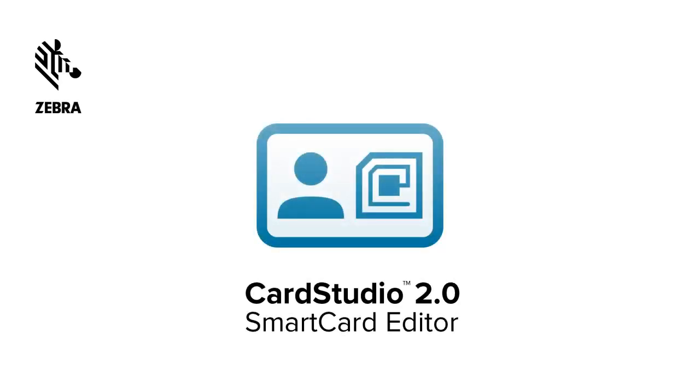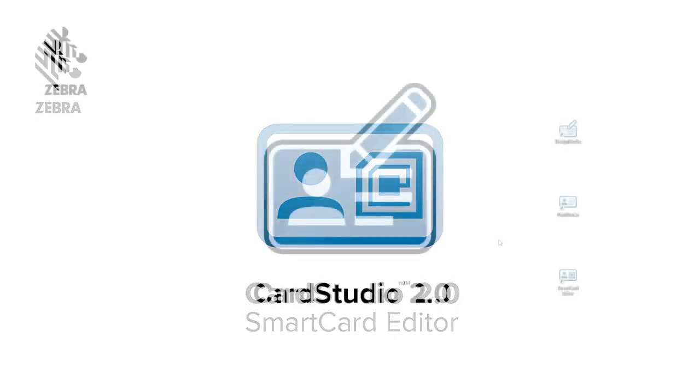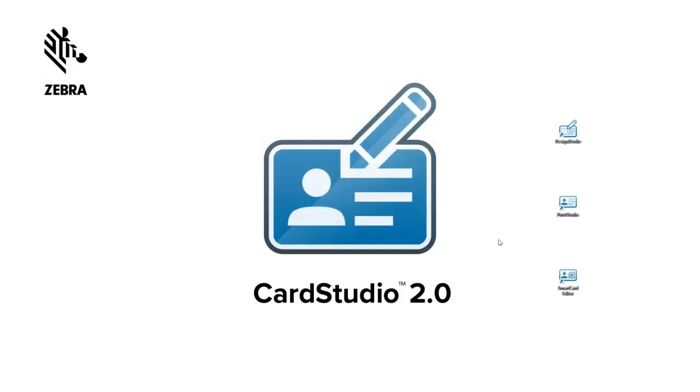Hi and thank you for choosing CardStudio 2.0. This video shows you how to structure a MyFare Classic CCI encoding file.